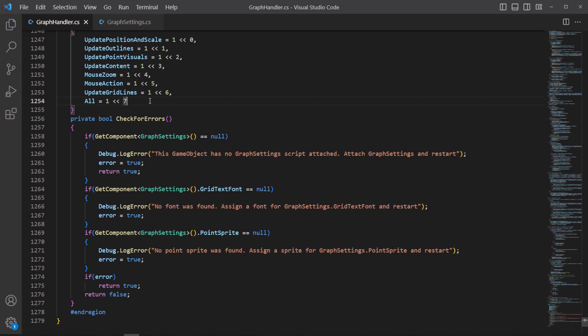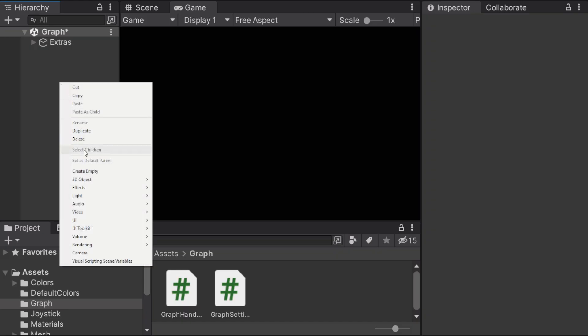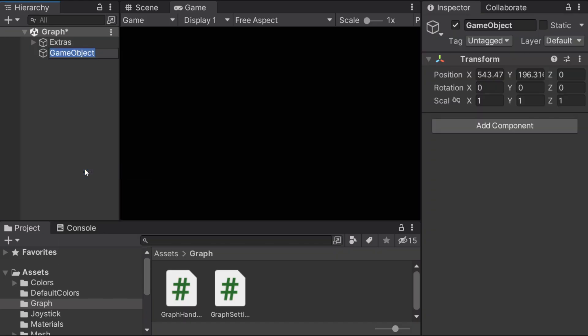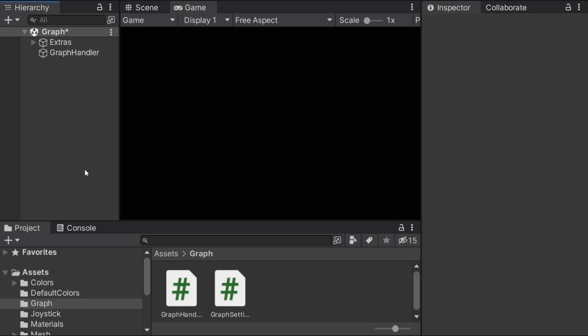Don't forget to save both the scripts before heading back to Unity where we'll create a new game object. I'll call that GraphHandler. This will hold both the scripts that we just pasted.